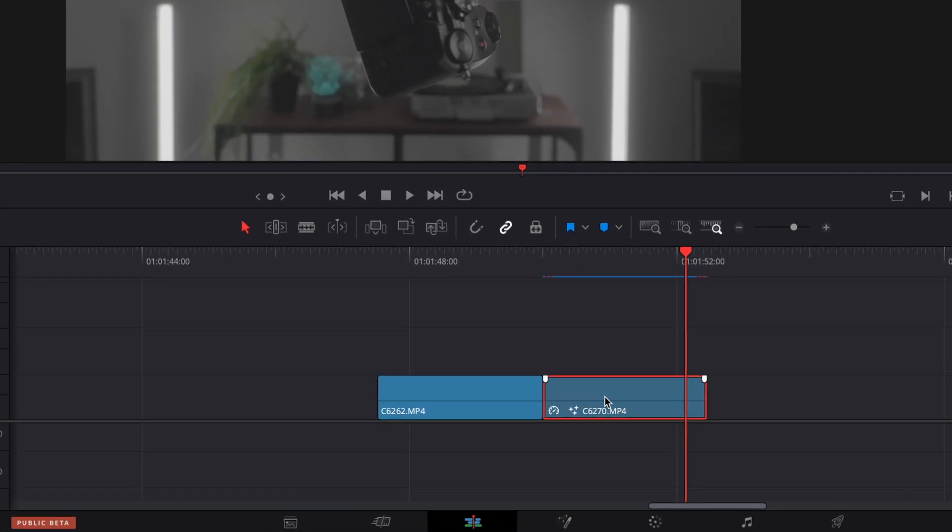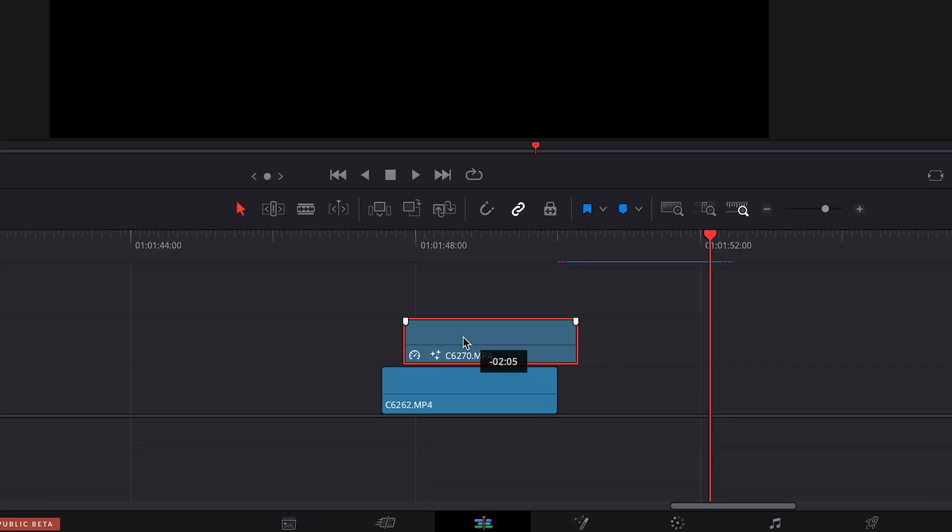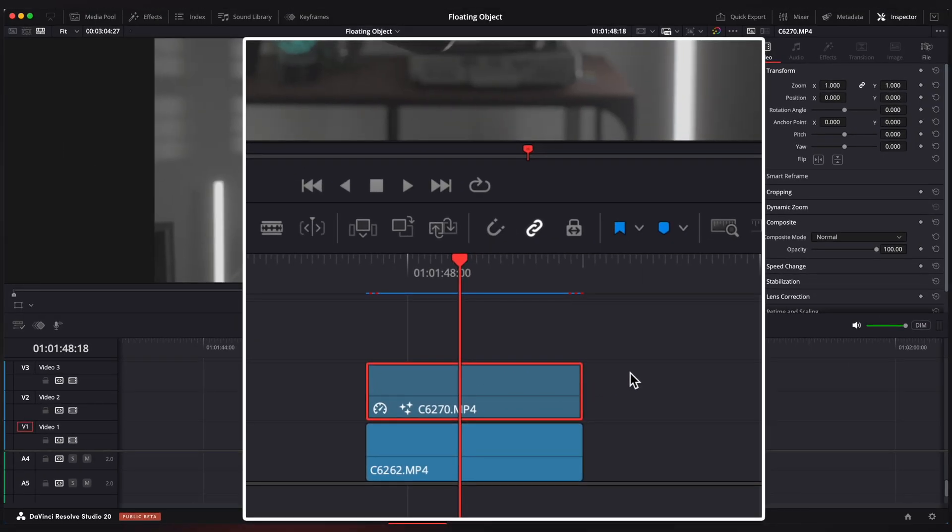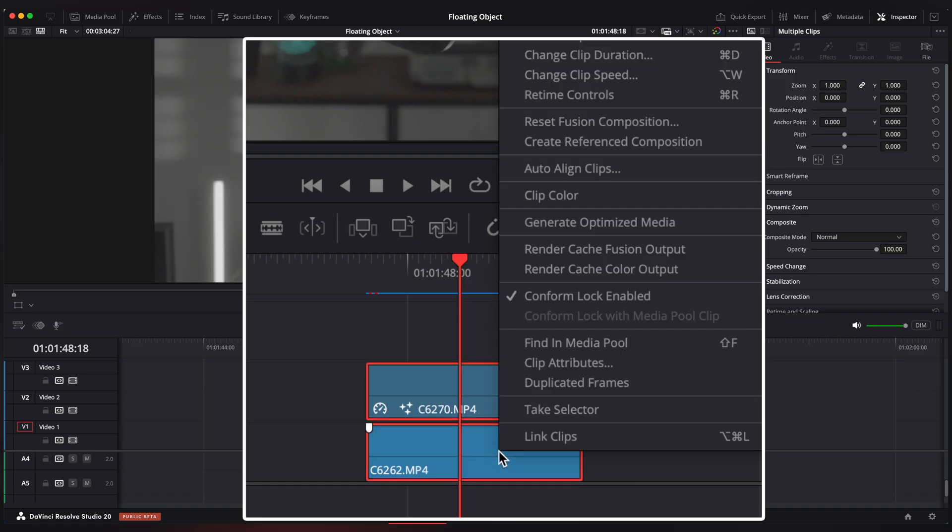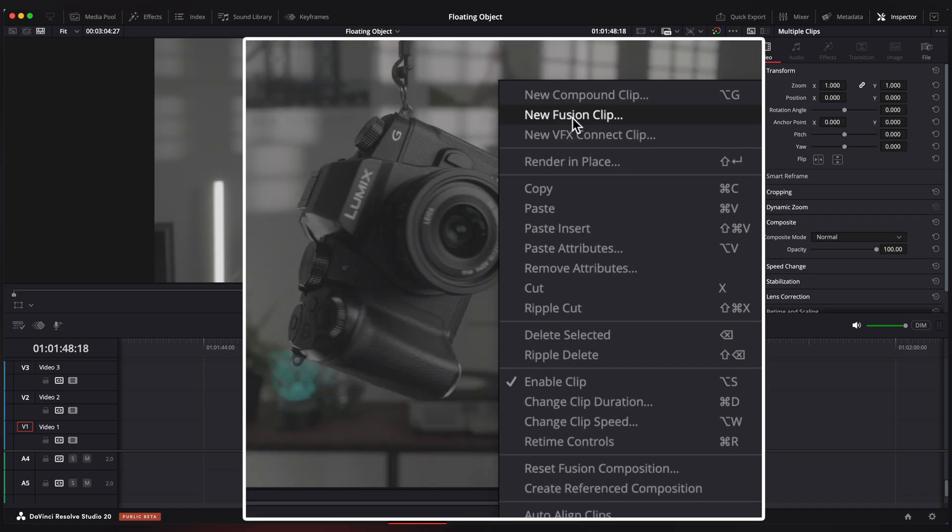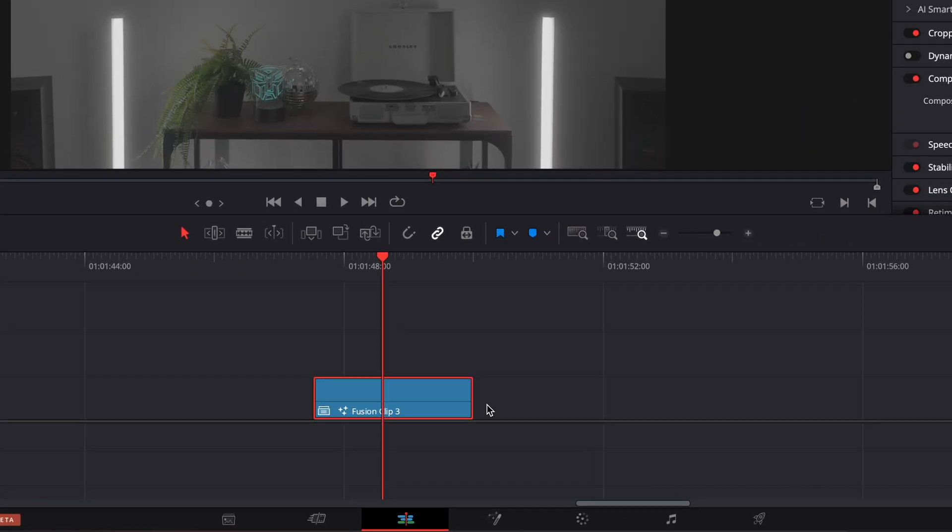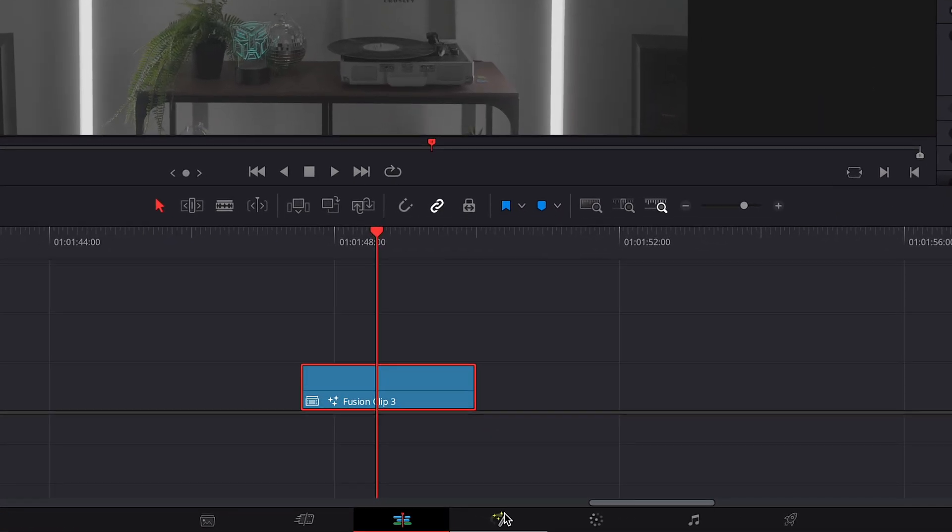Now place your clip with an object on top of your background clip. Select both clips, right click and new fusion clip. Now go to Fusion tab.